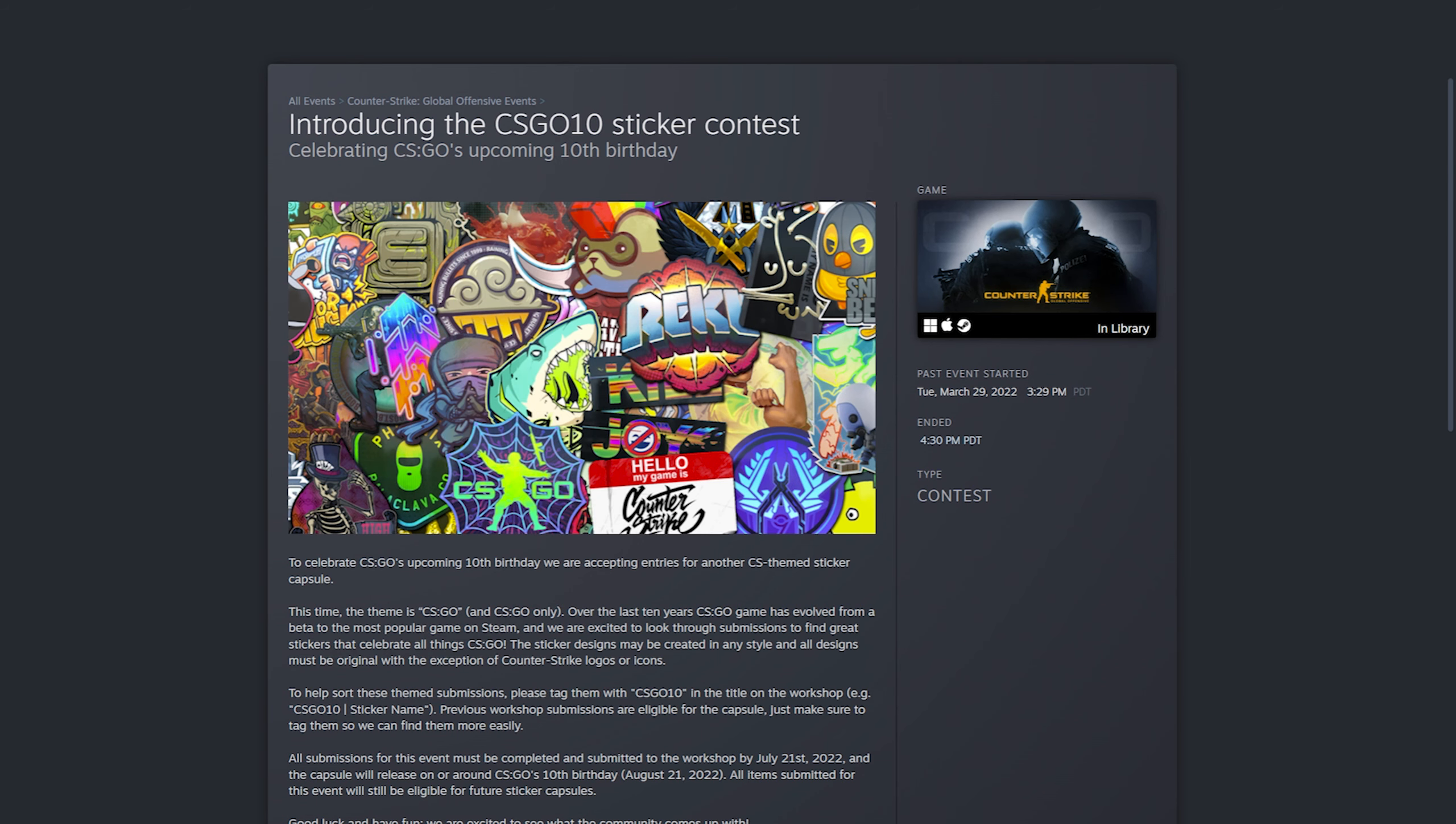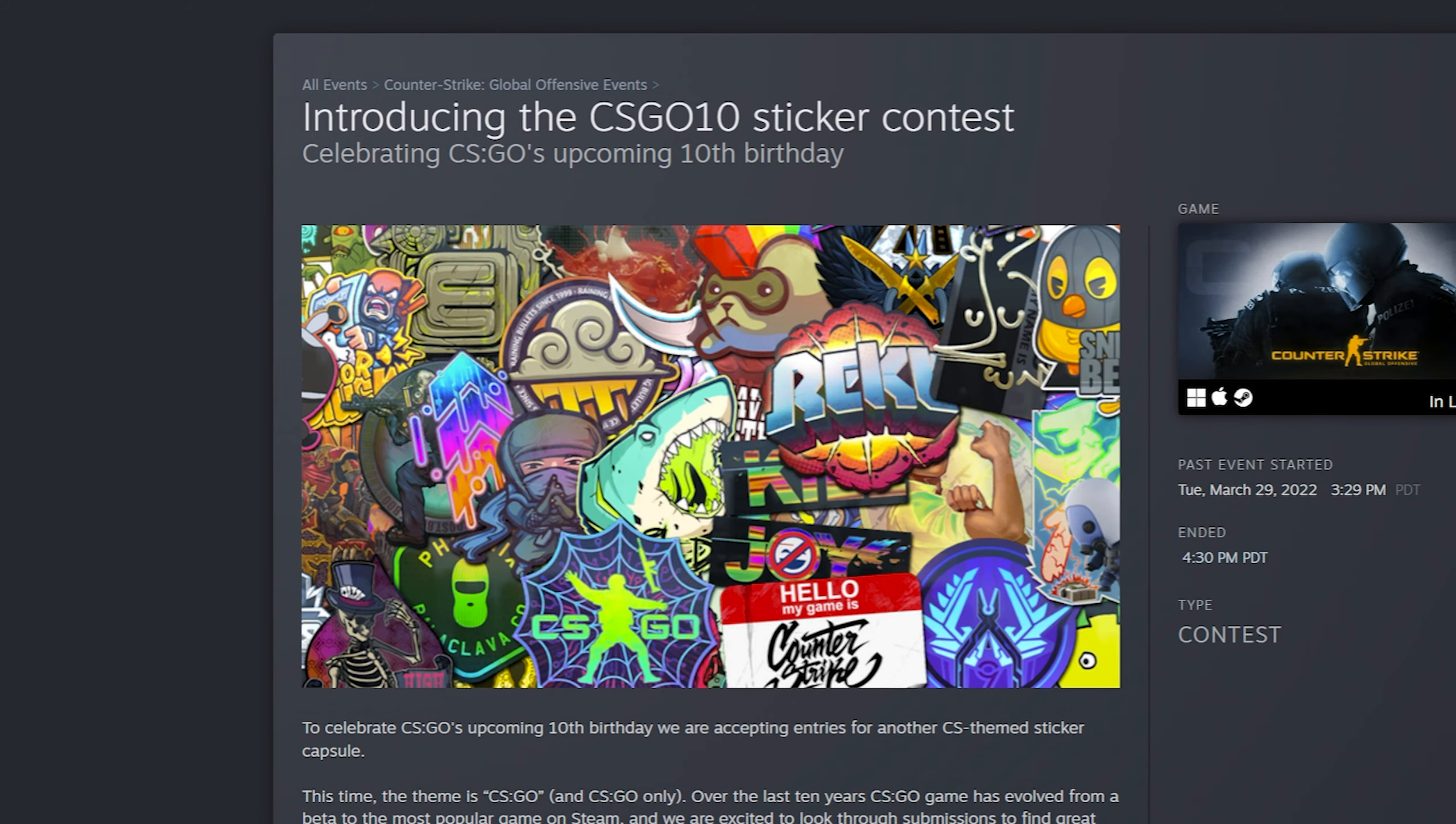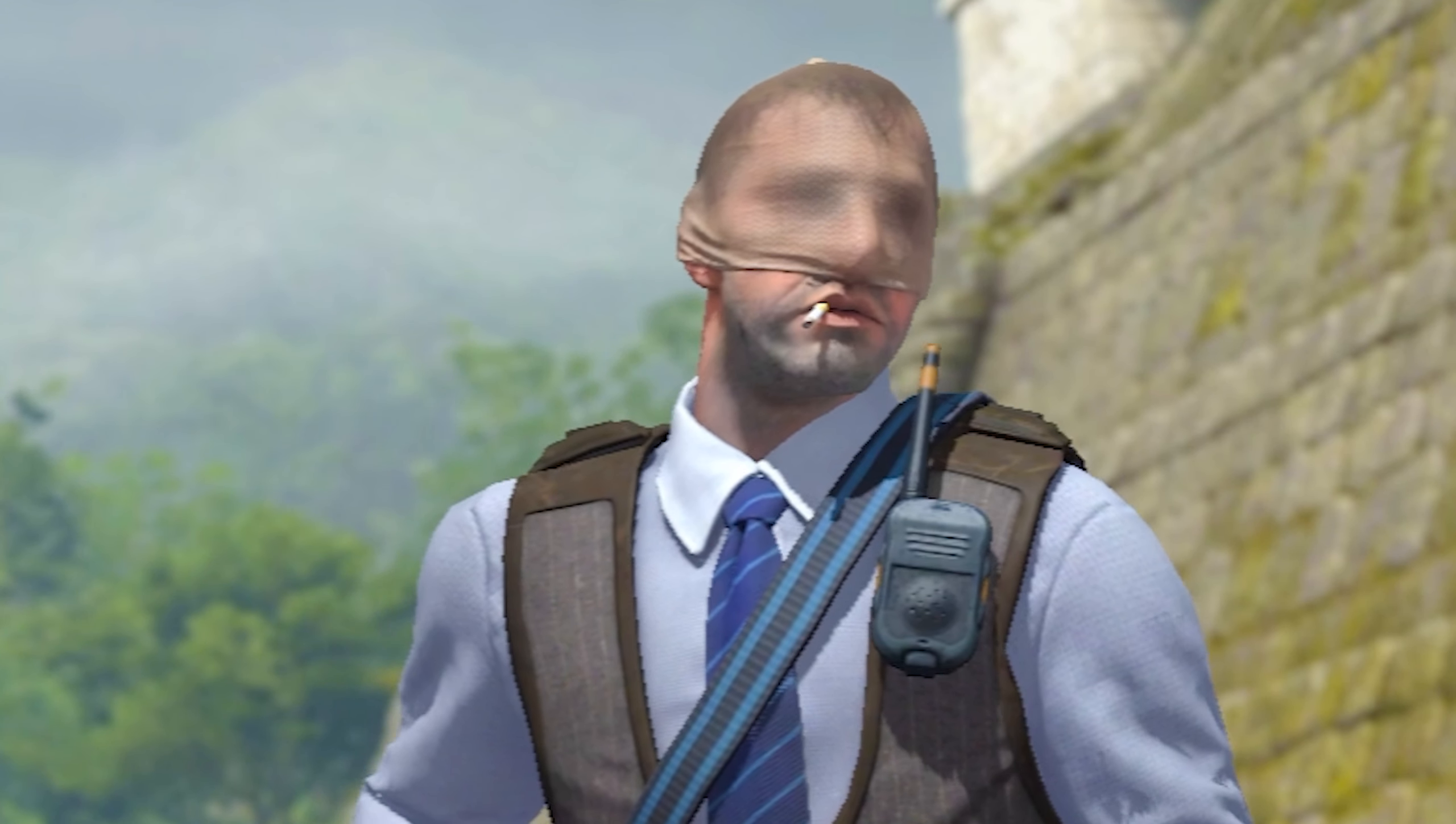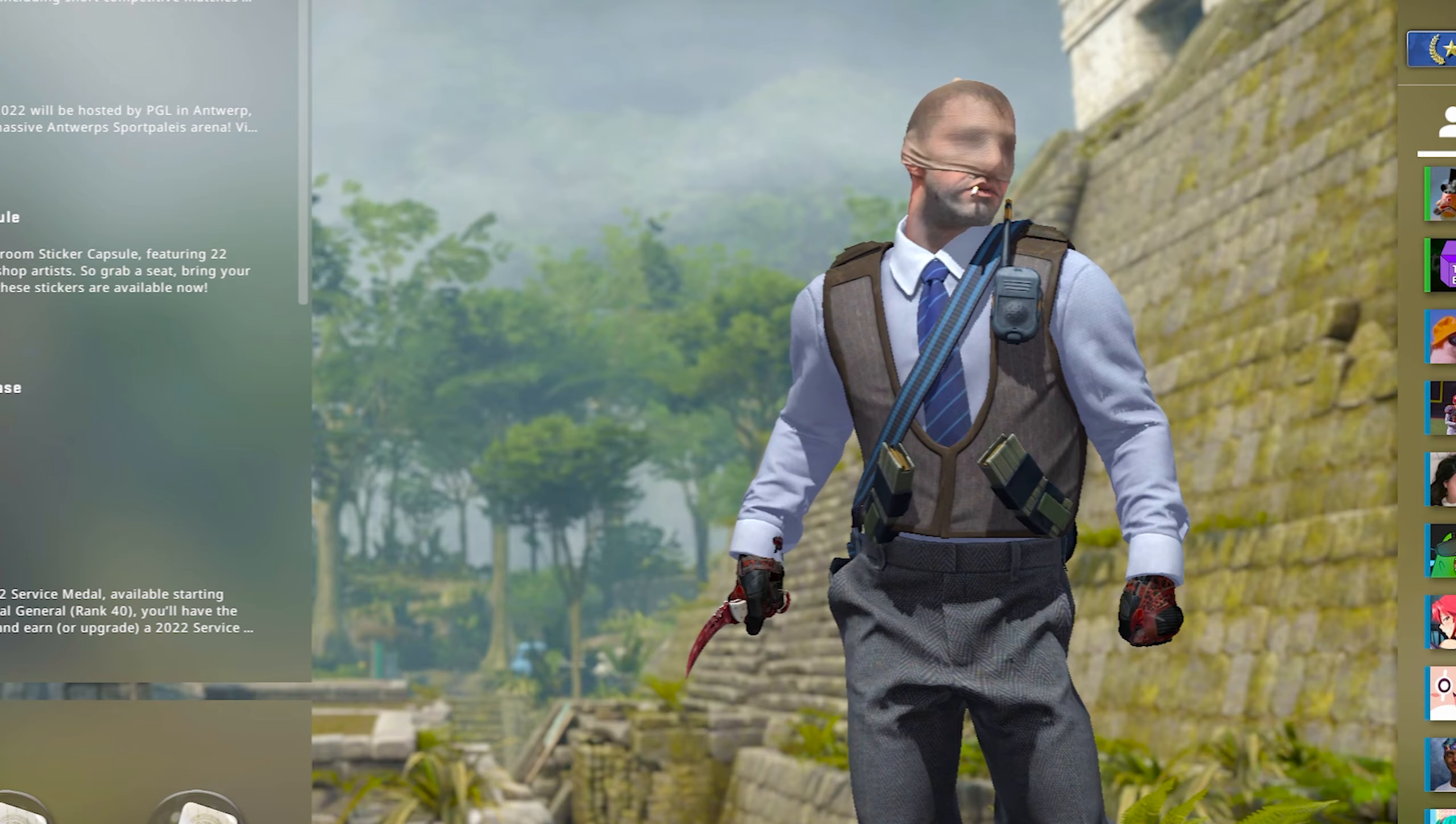Right now, all we've heard from CSGO for their 10-year anniversary is they're going to be doing this public sticker contest, which is basically the Dreams and Nightmares contest, but for stickers this time around. Now, why is this important at all? Why am I even mentioning this right now?